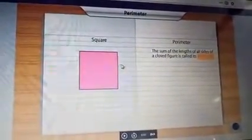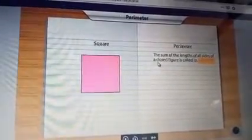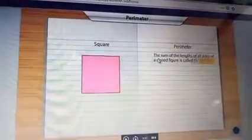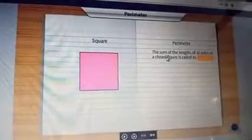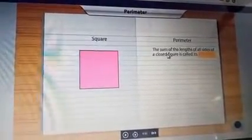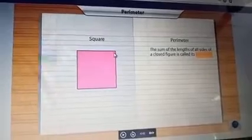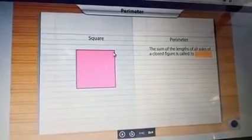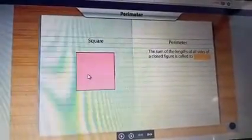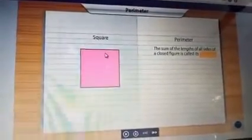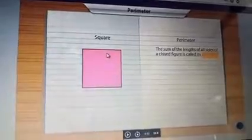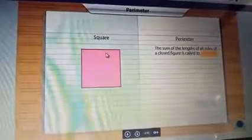Now, if you need to find the perimeter of a square, what is the formula? The definition is: the sum of the lengths of all sides of a closed figure is called its perimeter. A square has four sides, so we need to add the lengths of all four sides. We can find the perimeter of not only a square, but any closed figure.